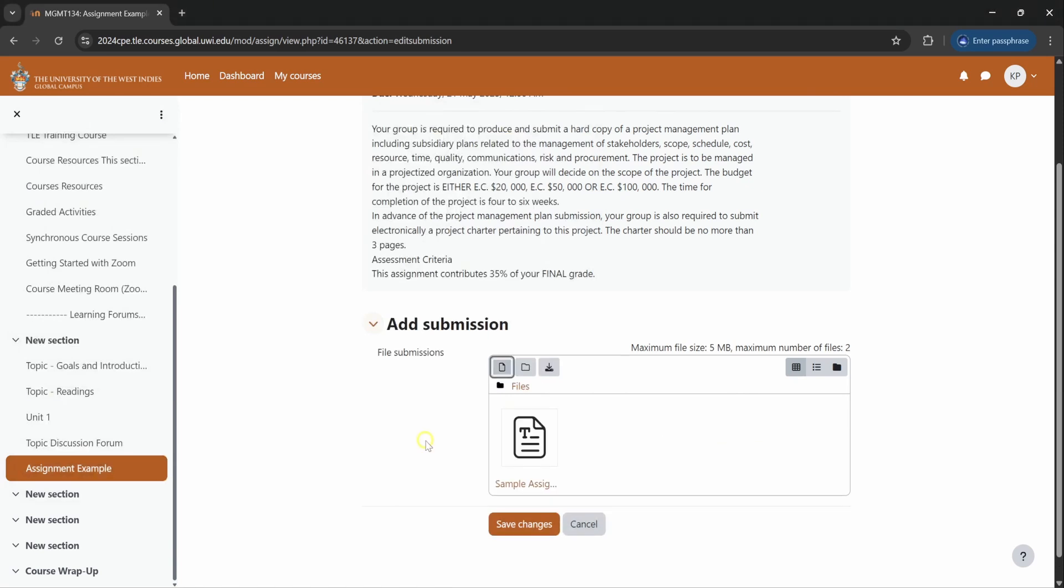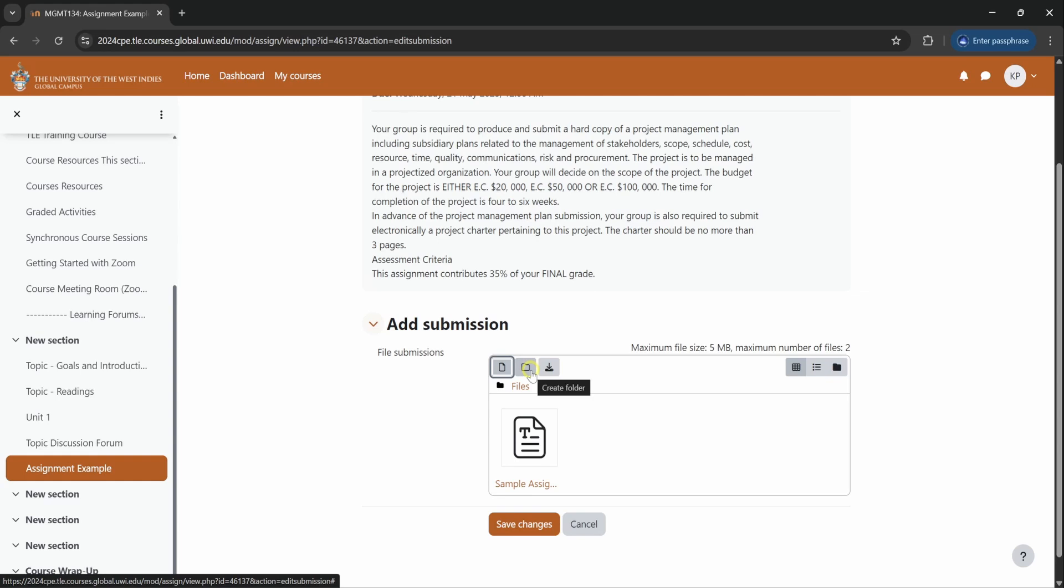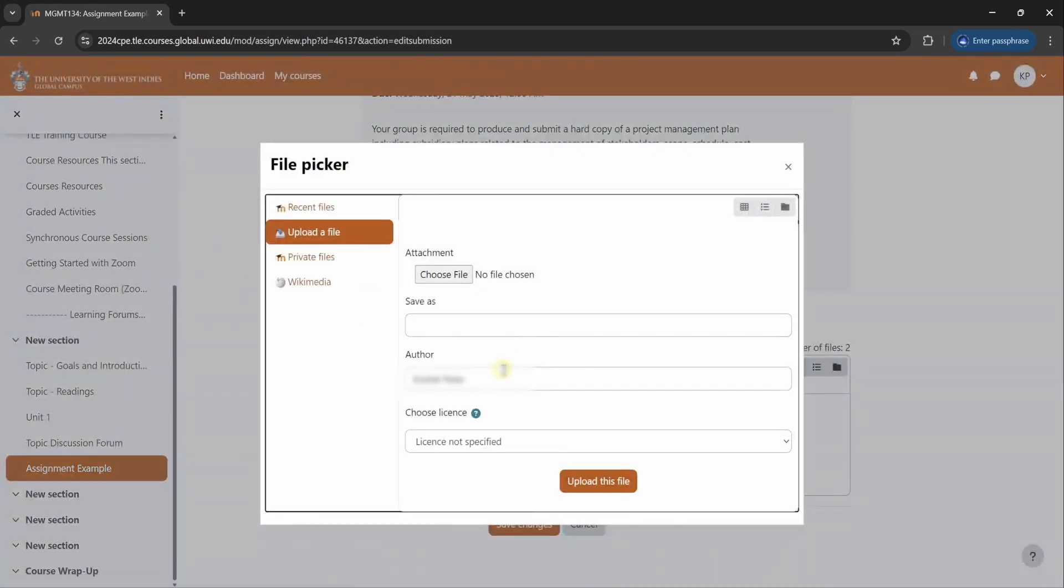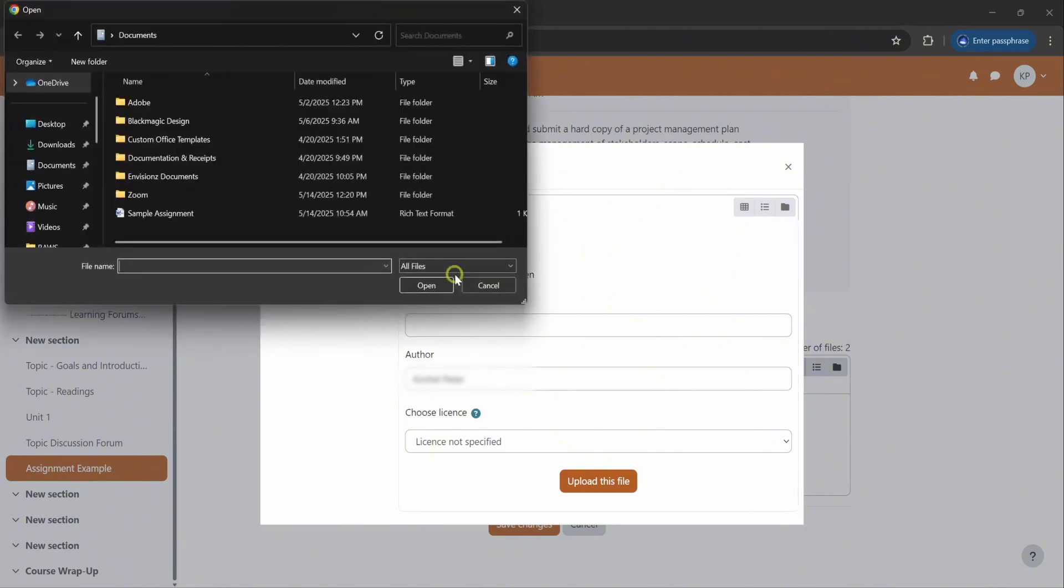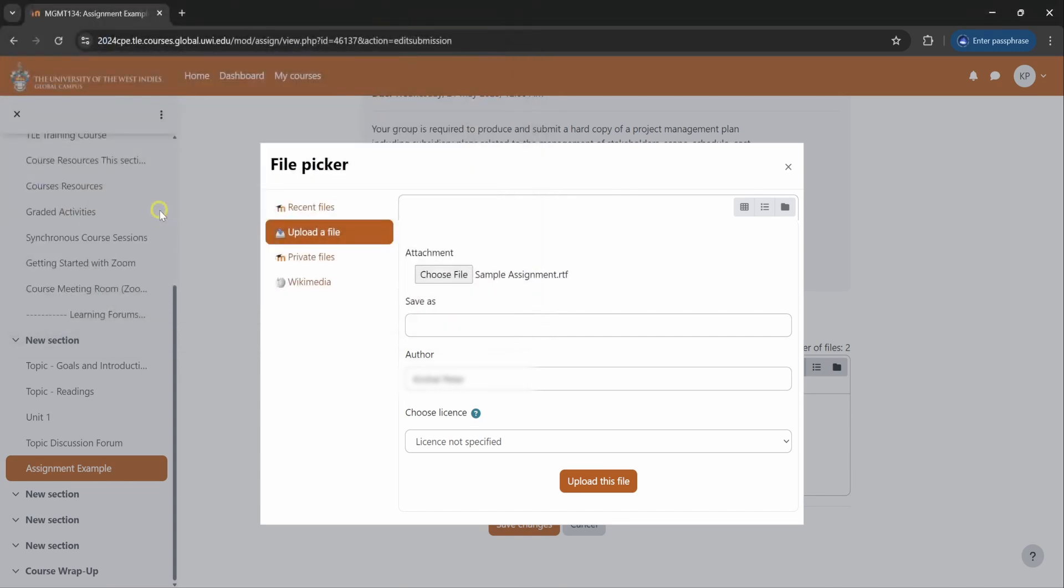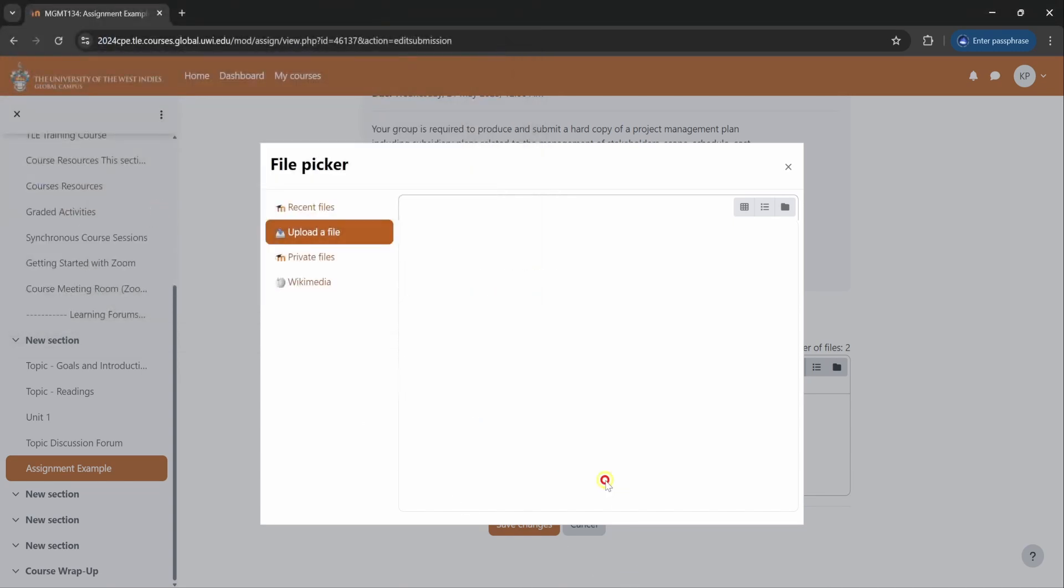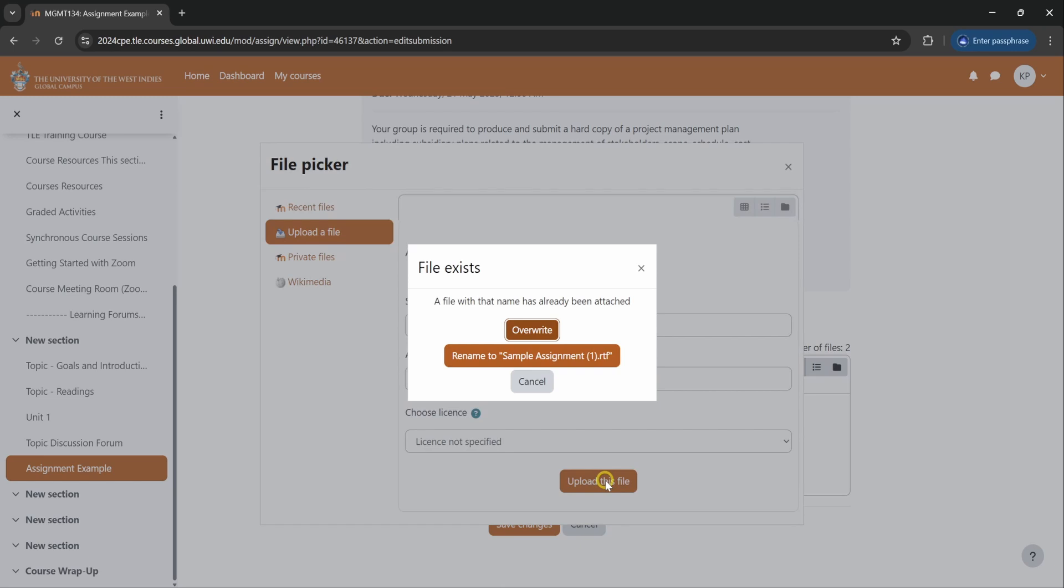So now we will be attaching the assignment using the add file button which is here. You could also add a folder but we will be using the add file button. Choose a file. You go to the area on your desktop or in your documents wherever you have the assignment saved. Double click and upload this file. It's as simple as attaching something to an email.